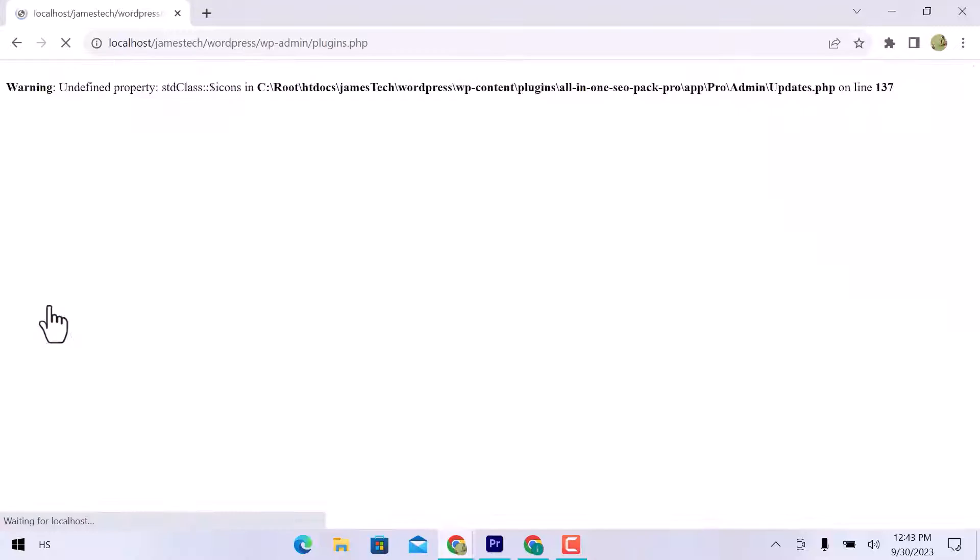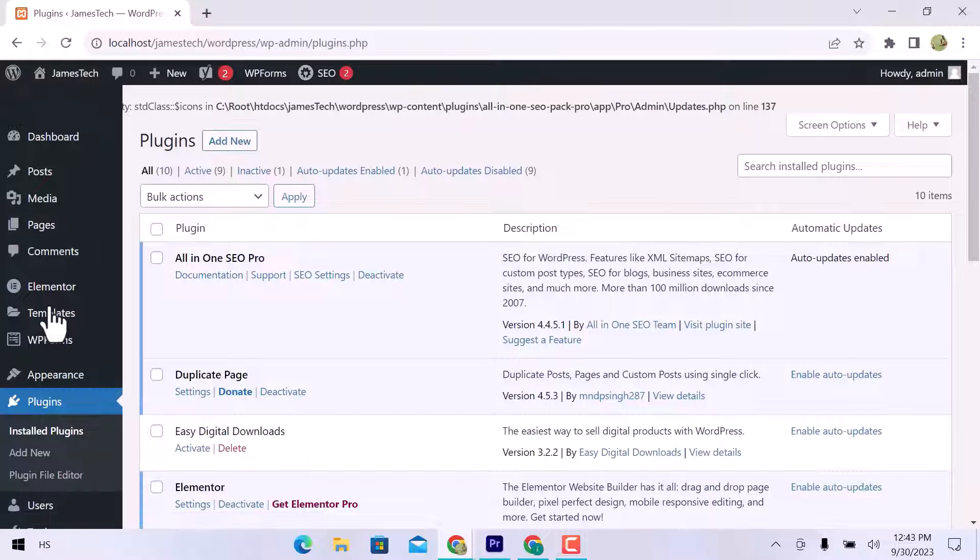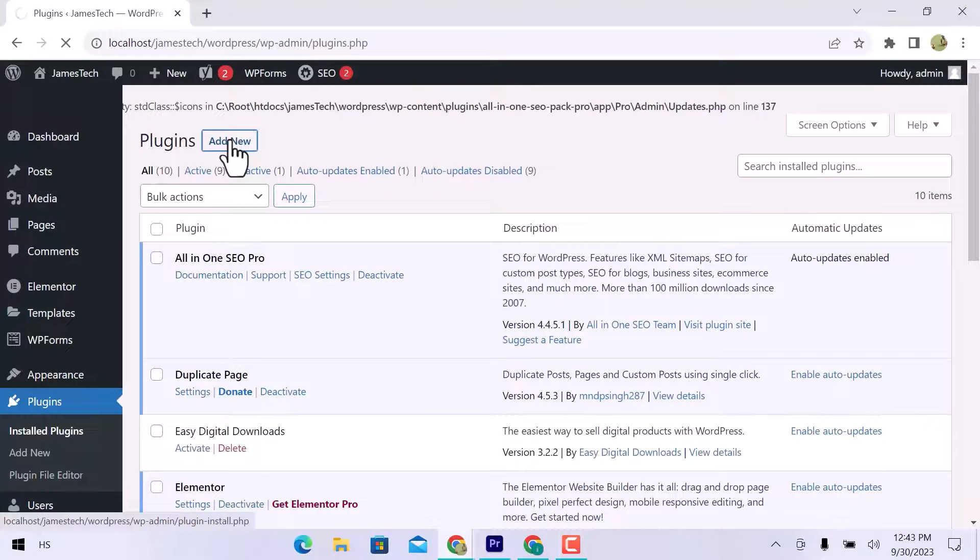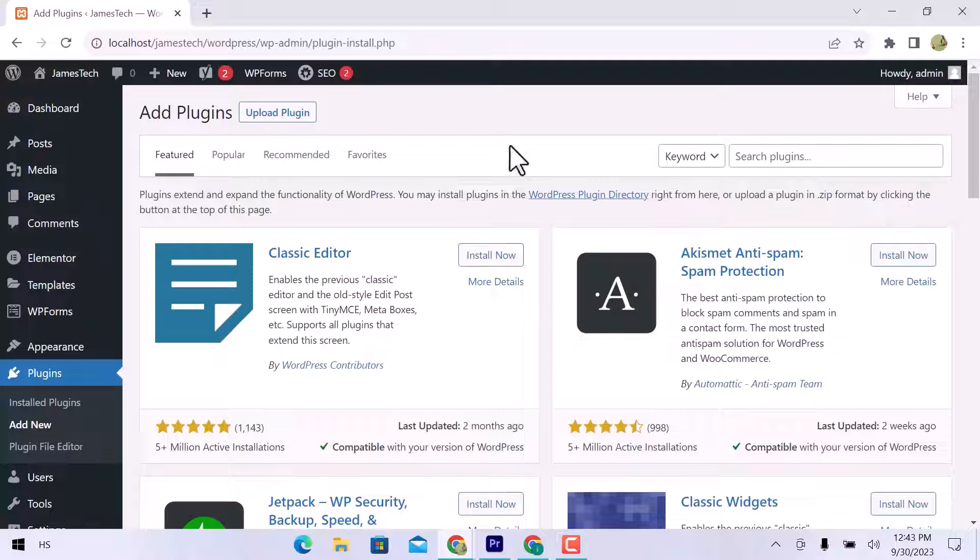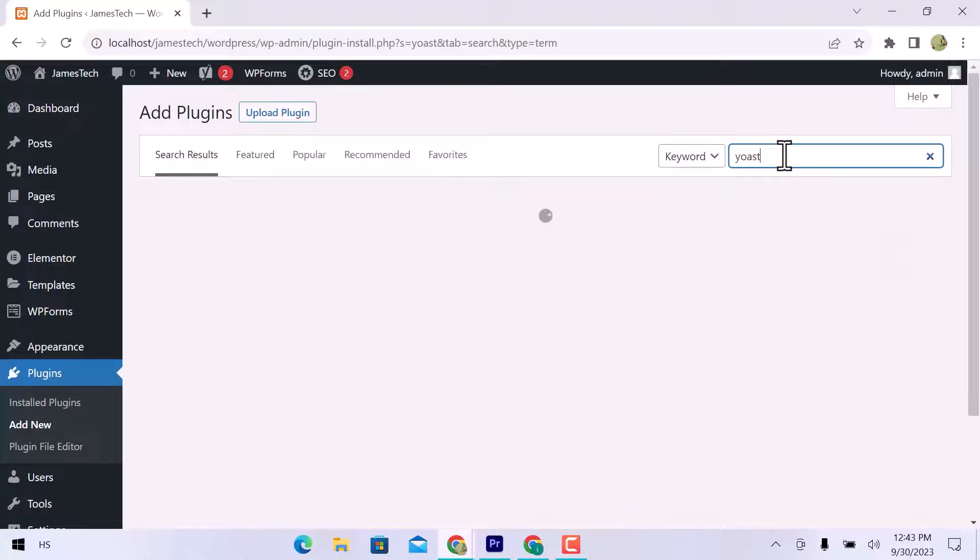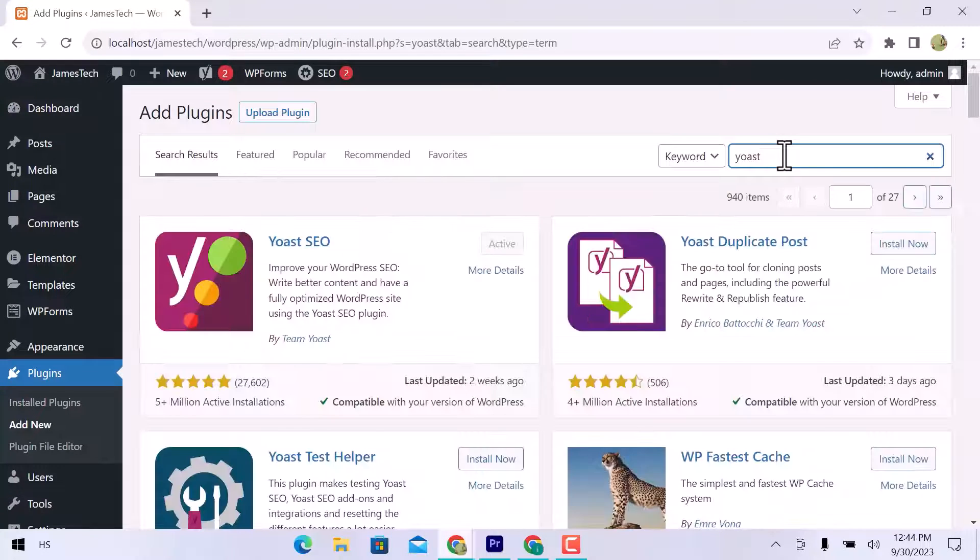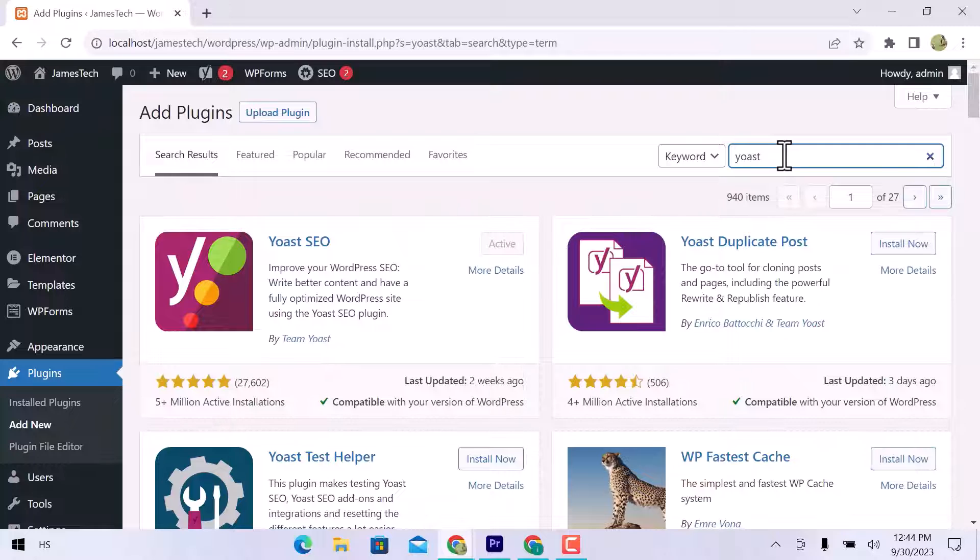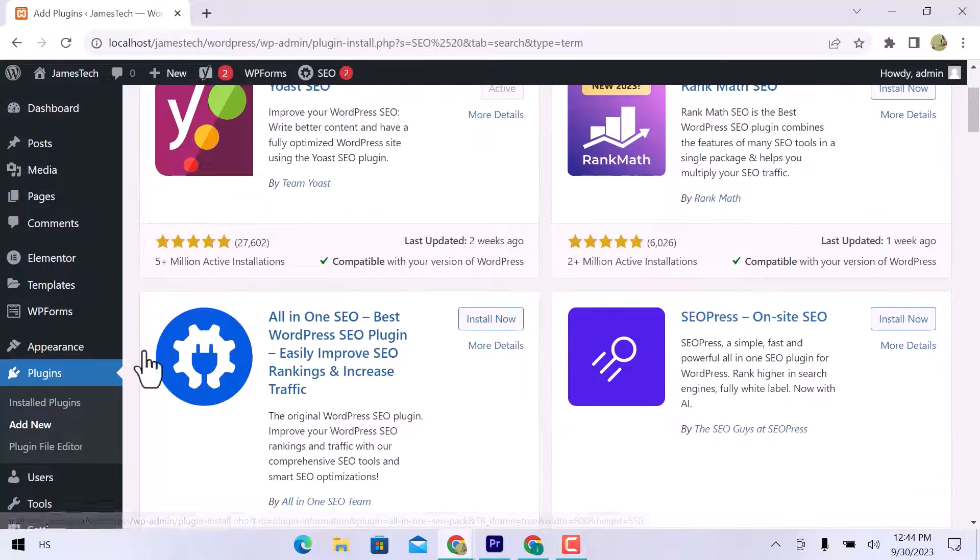If you don't have one, let's go to Plugins and then Add New. In the search bar, enter Yoast. Here is a plugin that is already active. You can install and then activate it.